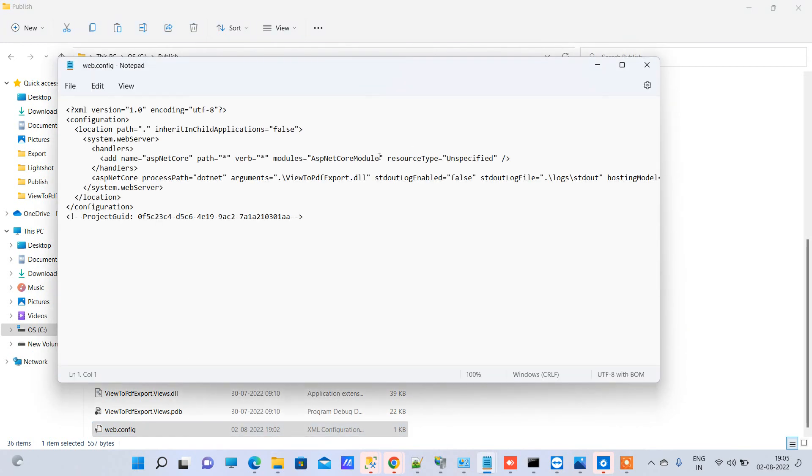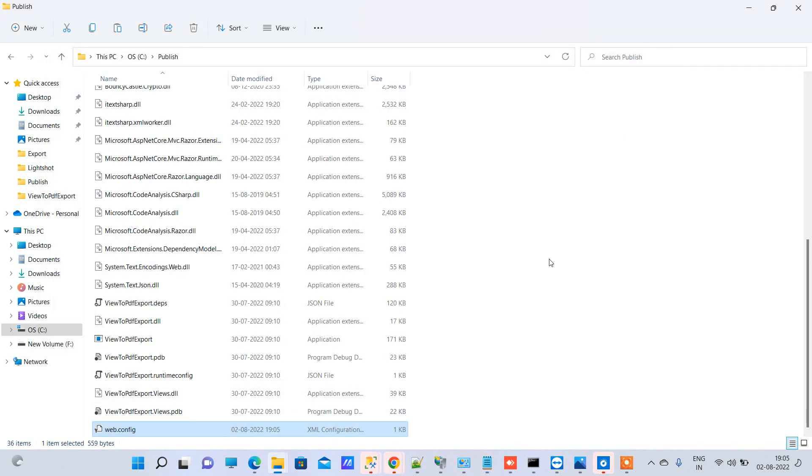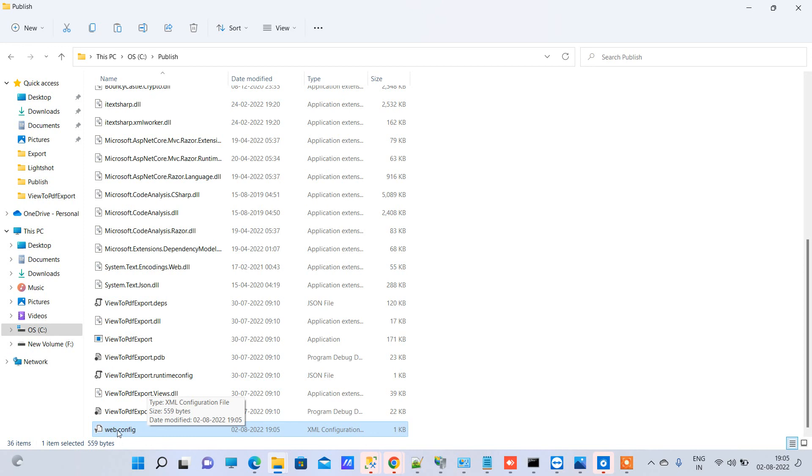I will just put V2 over here because the ASP.NET Core latest hosting bundle uses the AspNetCoreModule version 2. So you have to use V2 over there in the end.